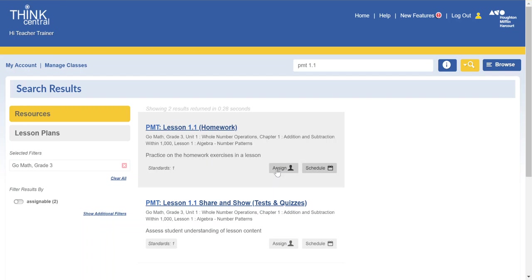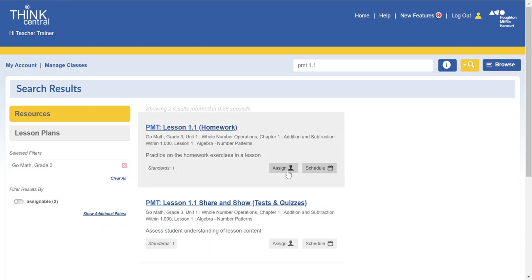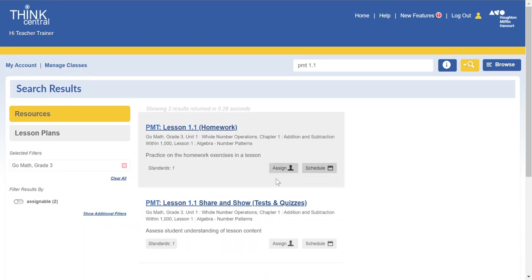And then I always suggest assigning the homework and not the share and show tests and quizzes. The homework will provide students with walkthroughs and feedback on their answers where the tests and quizzes is a little bit more based on assessment which during this time that feedback is going to be extremely important.